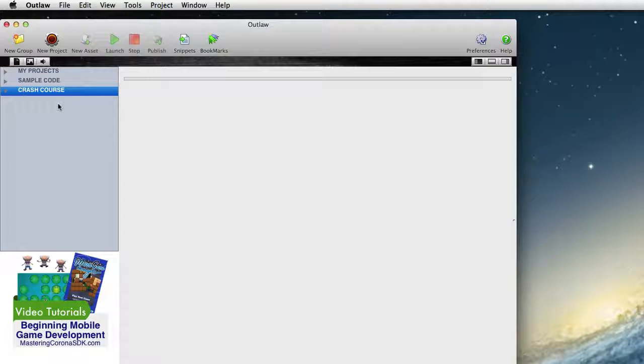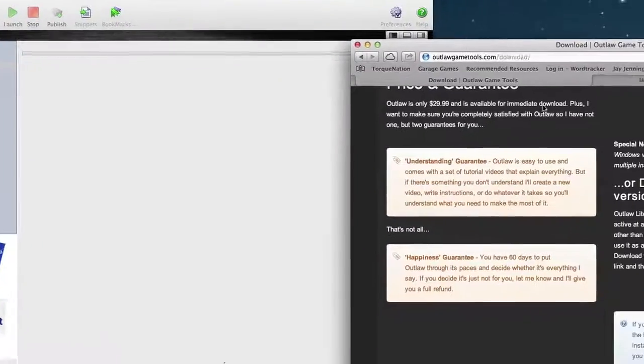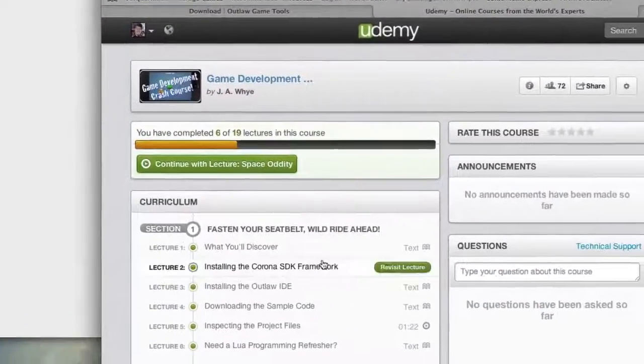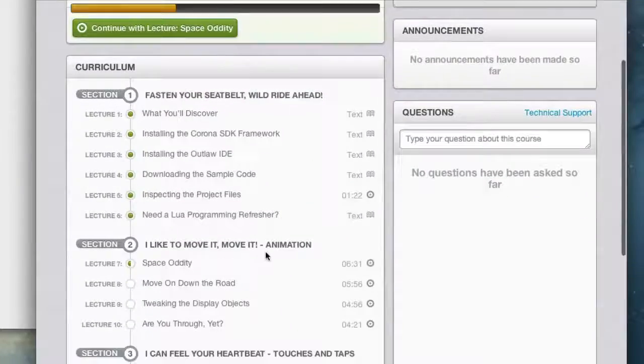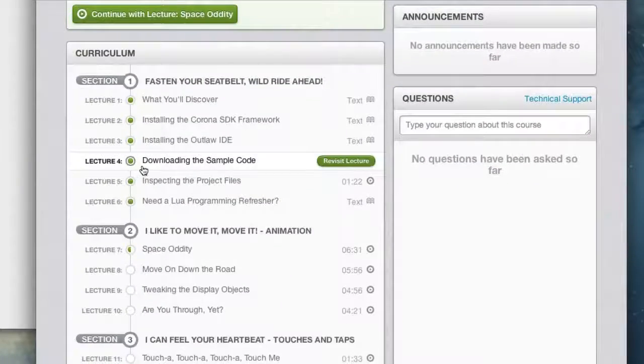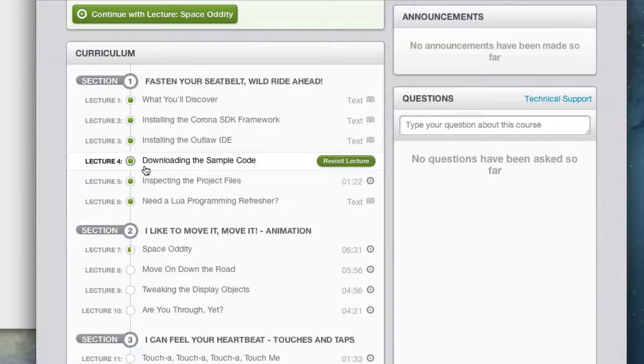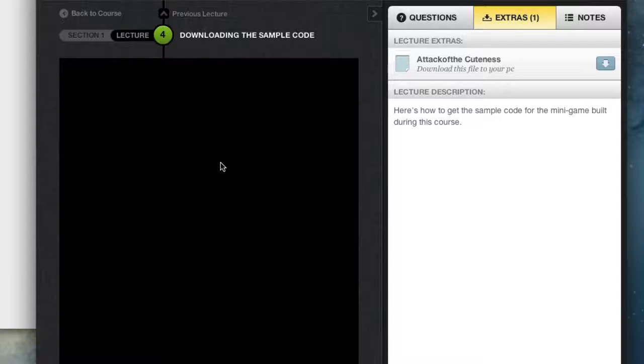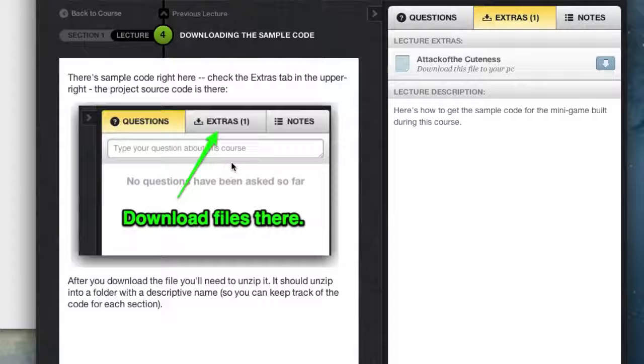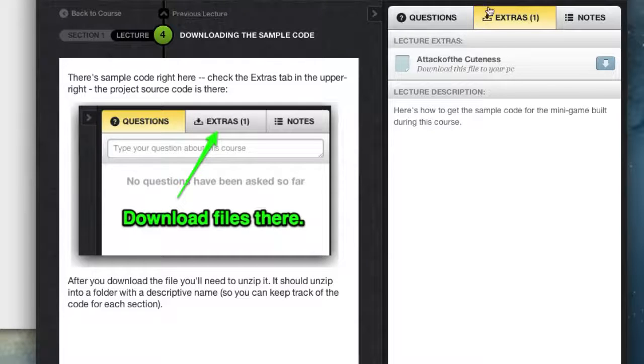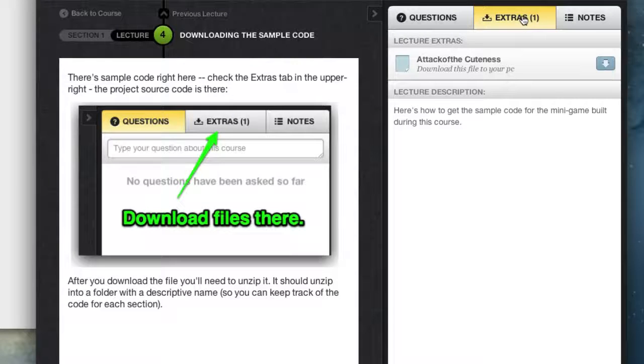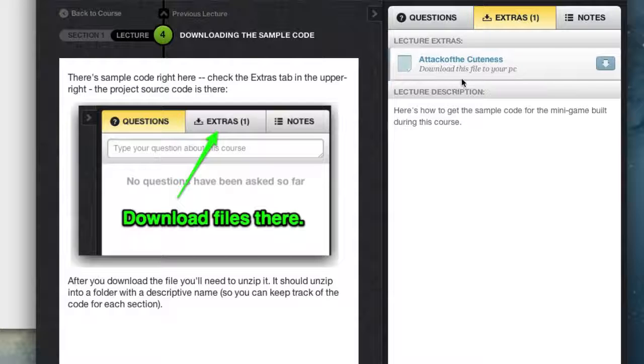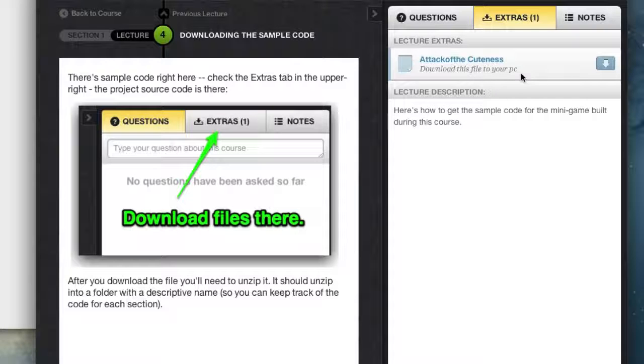So let's go ahead and put the sample code in there. The sample code for the Crash Course is found here in Lecture 4. Download the sample code. So click into that, and then over here on the right-hand side, make sure that Extras is highlighted. And when it is, you'll see Attack of the Cuteness. Download this file to your PC, and just click the little Download button there.